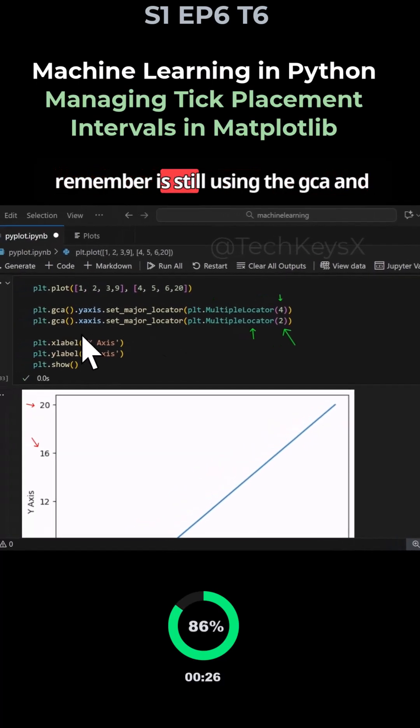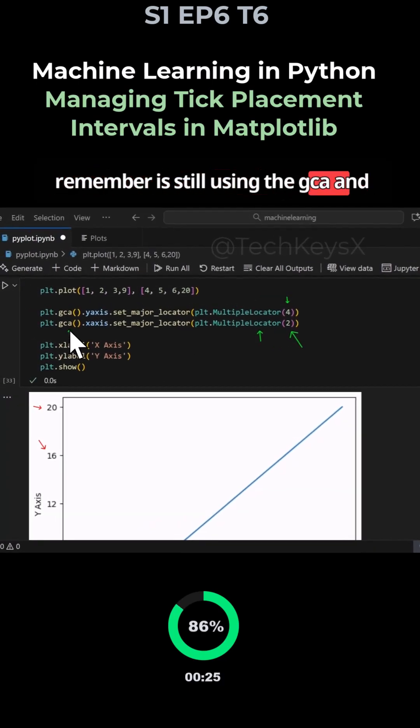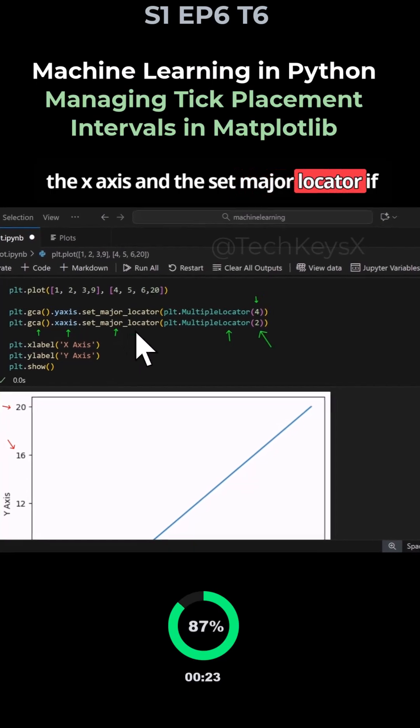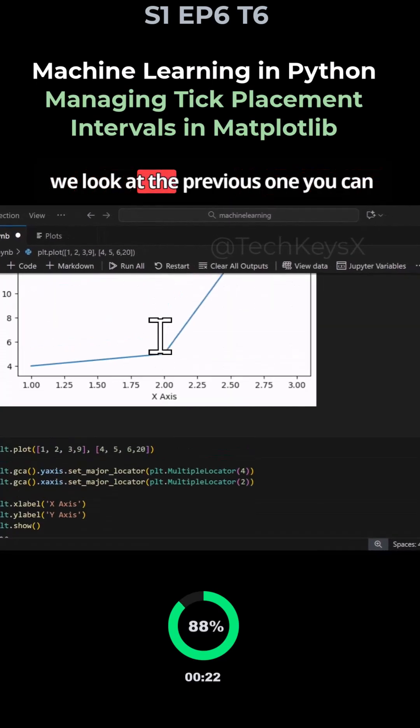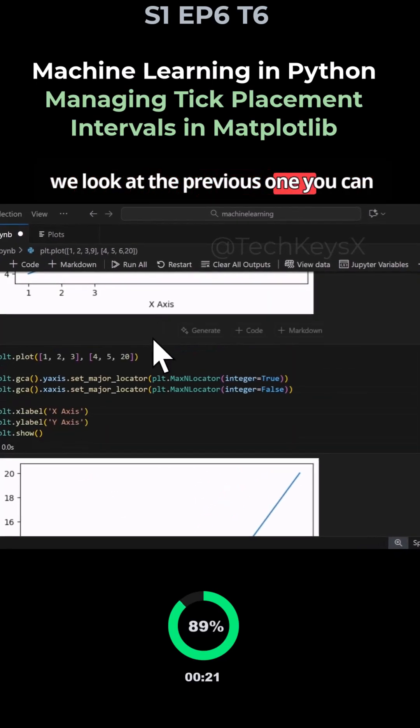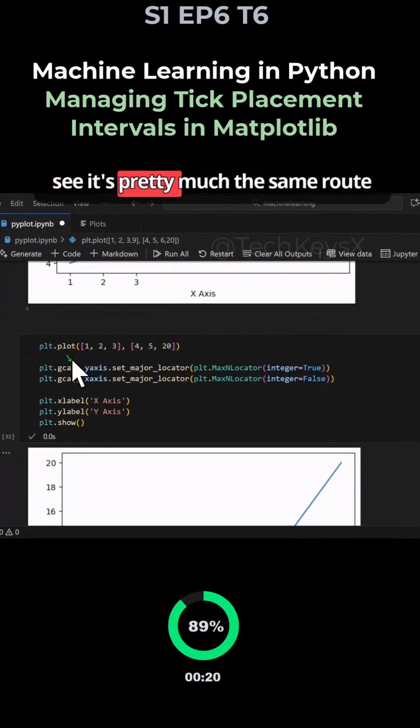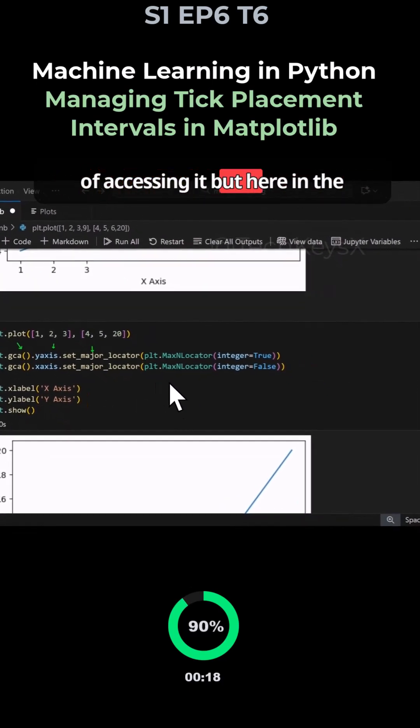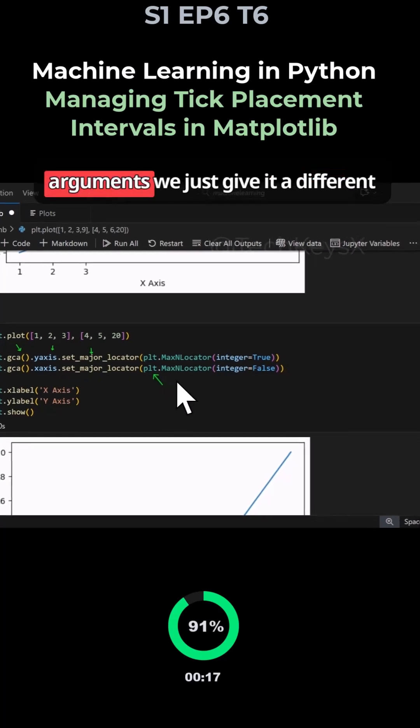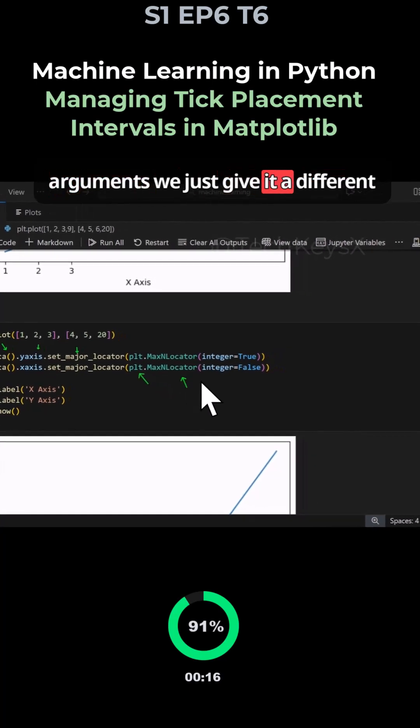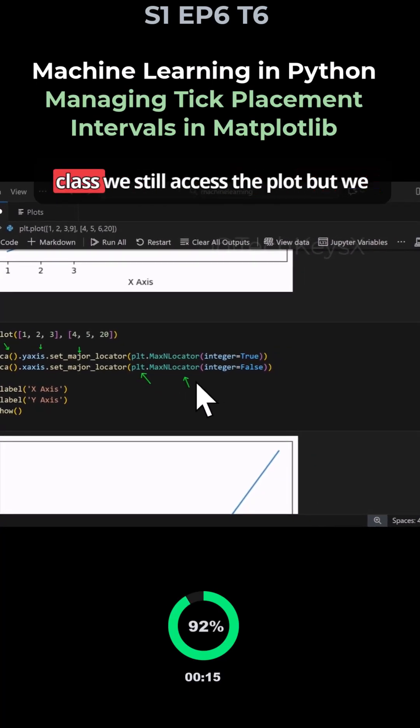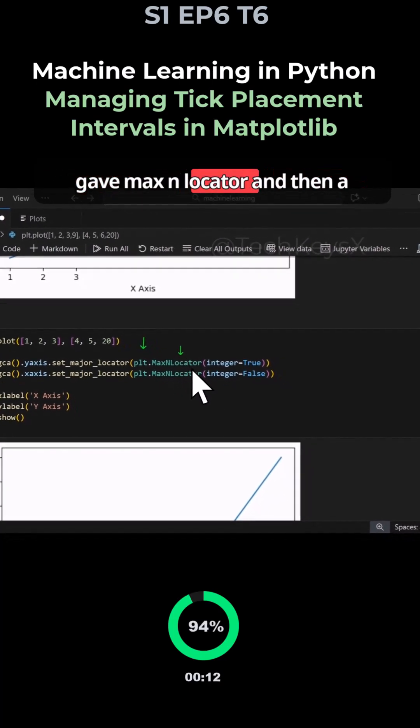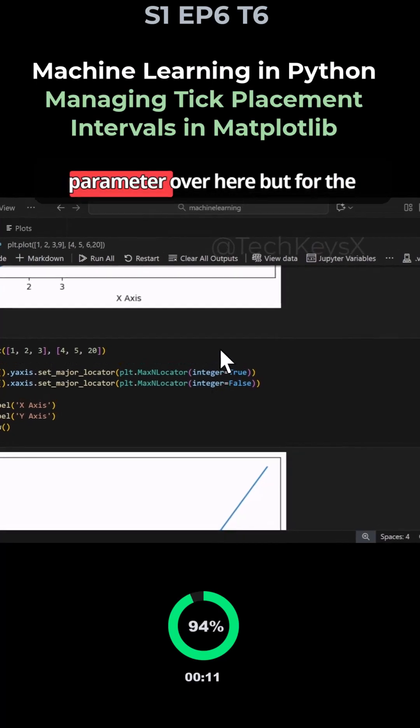All you need to remember is instead of using the gca and the x-axis and the set_major_locator, if we look at the previous one you can see it's pretty much the same route of accessing it, but here in the arguments we just give it a different class. We still access the plot but we gave MaxNLocator and then a parameter over here.